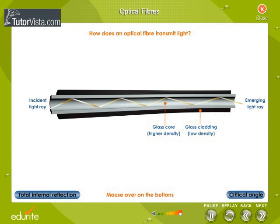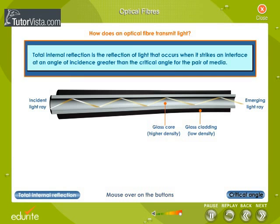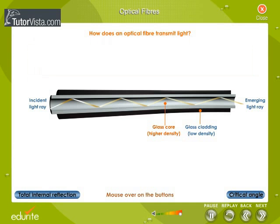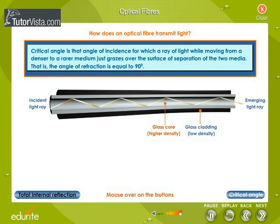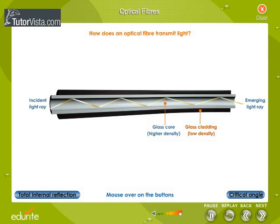Optical fibers make use of total internal reflection to confine light within the core of the fiber. The core of an optic fiber has a higher refractive index than the cladding, and hence the light suffers total internal reflection. Although the cladding does not carry light, it is nevertheless an essential part of the fiber. The cladding is not just a mere covering — it keeps the value of the critical angle constant throughout the whole length of the fiber.